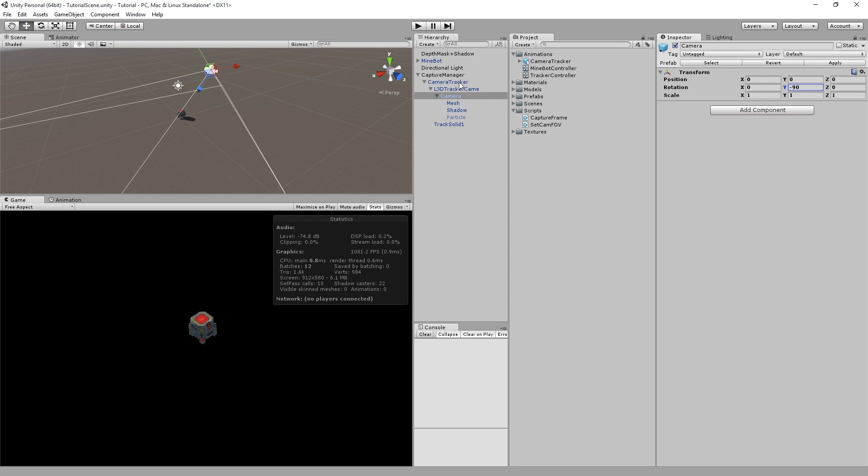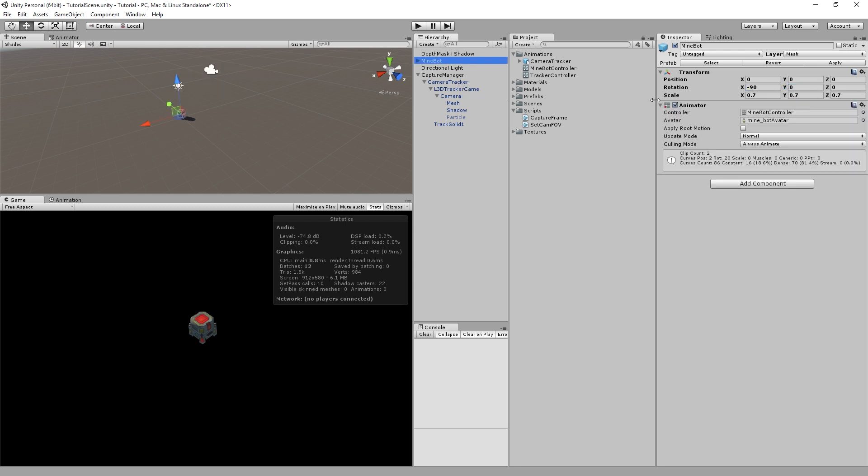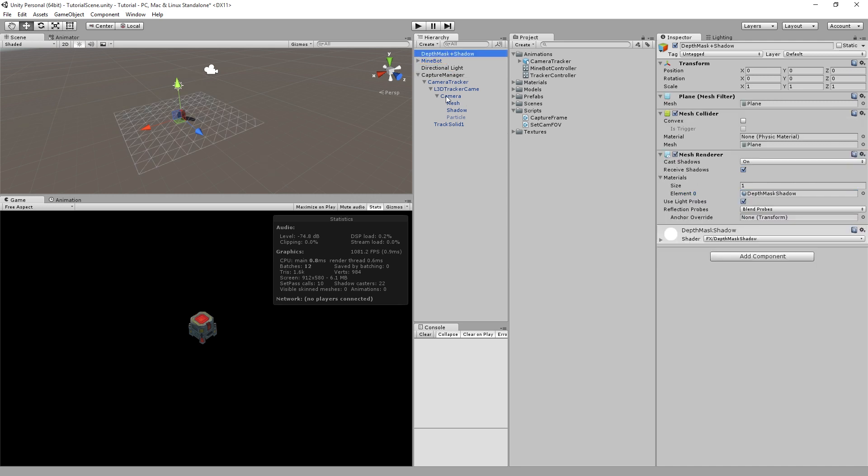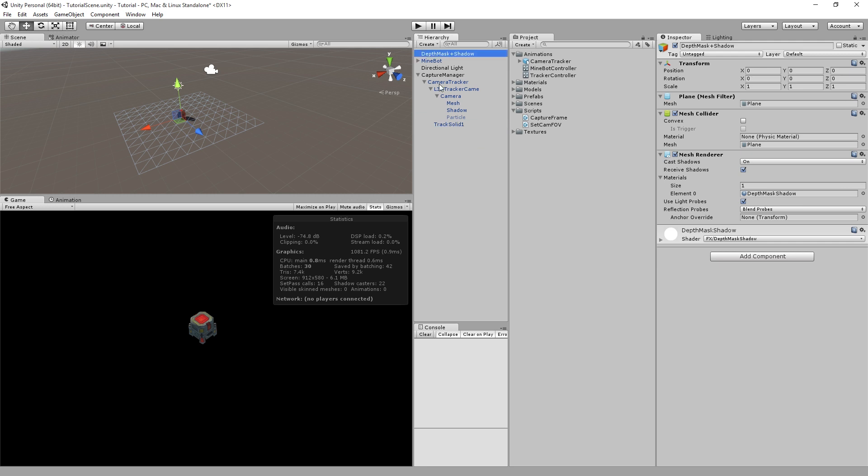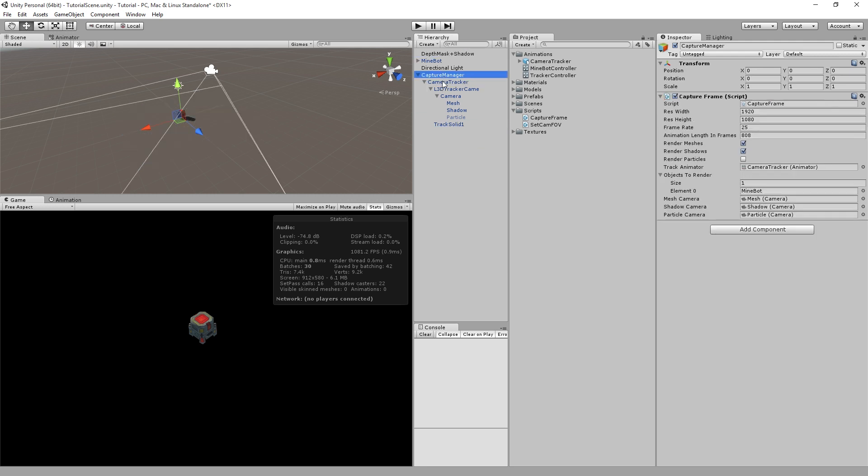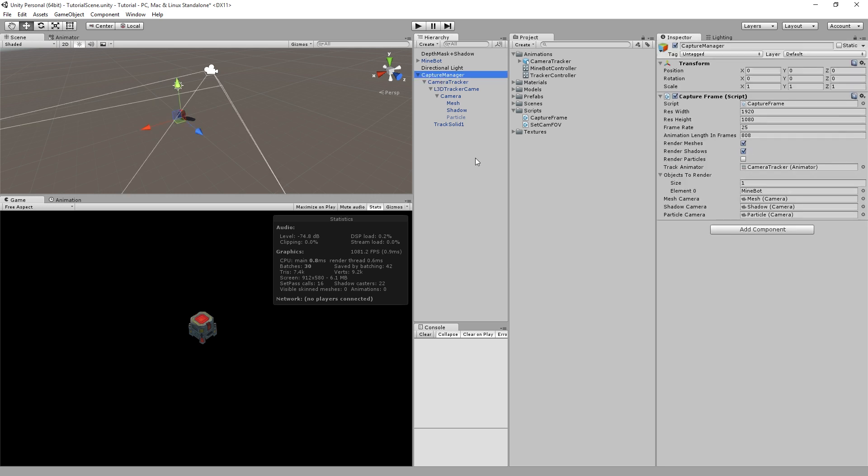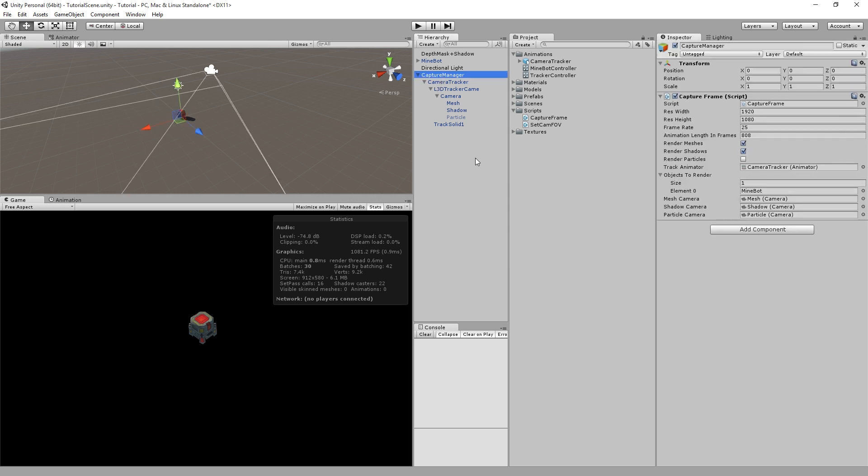The camera should now be looking where the Track Solid is. We also happen to have a MindBot there. Now the objects to render will cycle through and enable and disable the Mesh per camera. That'll allow you to render the objects and render the shadows separately. Now once that's all done, that looks all good.